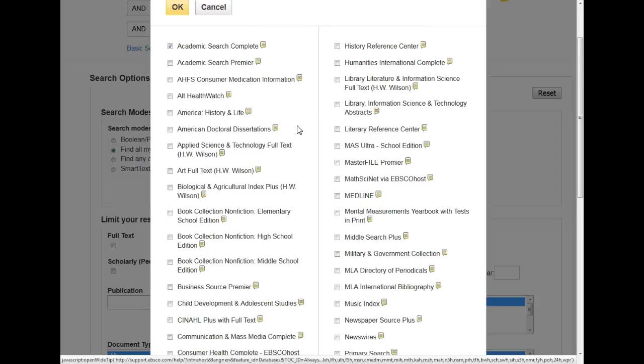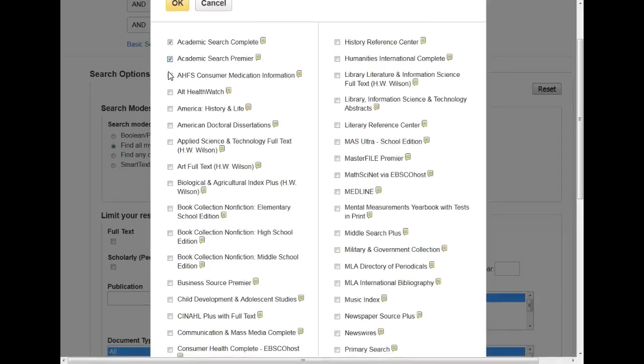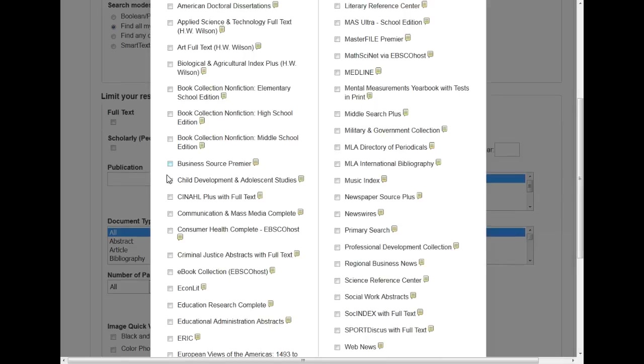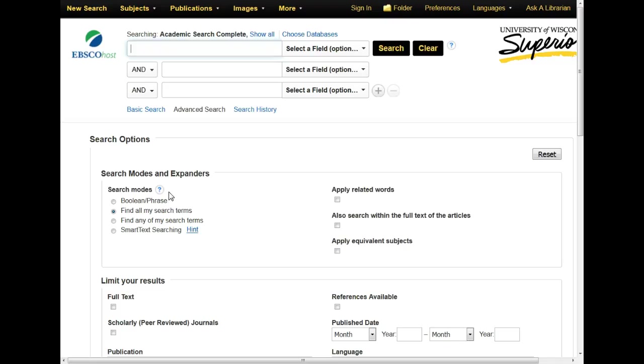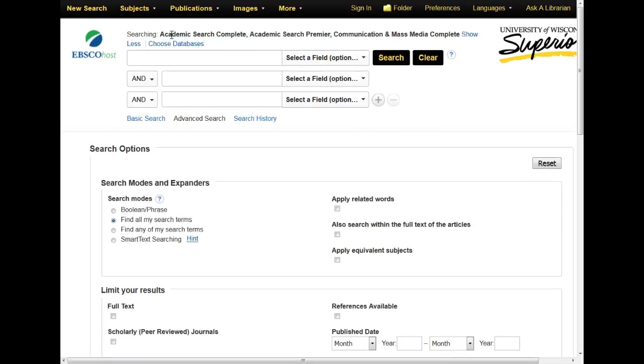If you select more than one database by checking the box beside them, you can see that the searching line has changed. We are now searching multiple databases, each containing varying amounts of different content, all on the EBSCOhost platform.